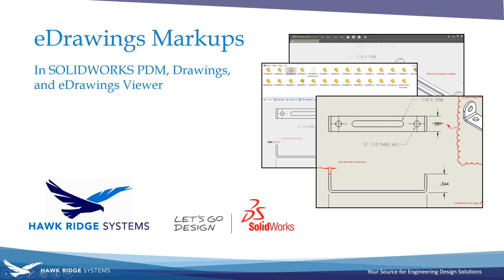Hello everyone, this is Jacob Ames, applications engineer with Hawk Ridge Systems, here with another tech tip for using eDrawings markups inside PDM.